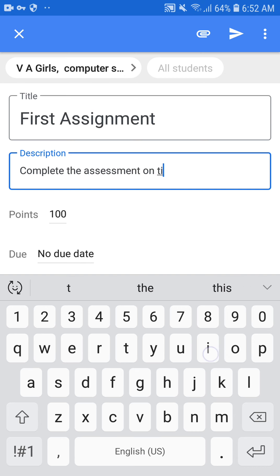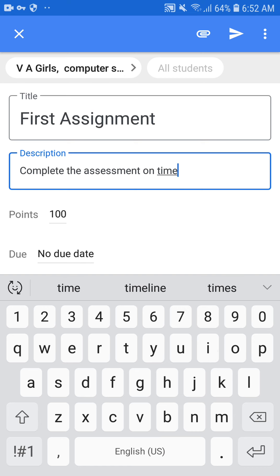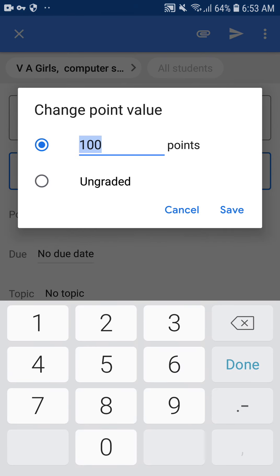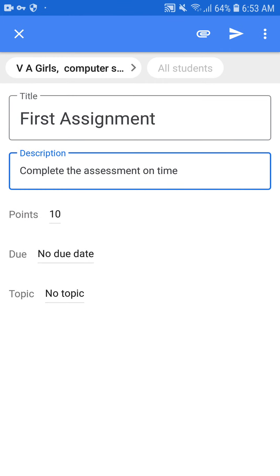After the description, you can see there is a Points option — points are the marks, indicating how many marks this assignment carries. For example, this assignment has 10 marks, so you type 10 and click Save. After that there is a Due Date option, which sets the time limit — how long students have to upload the assignment.